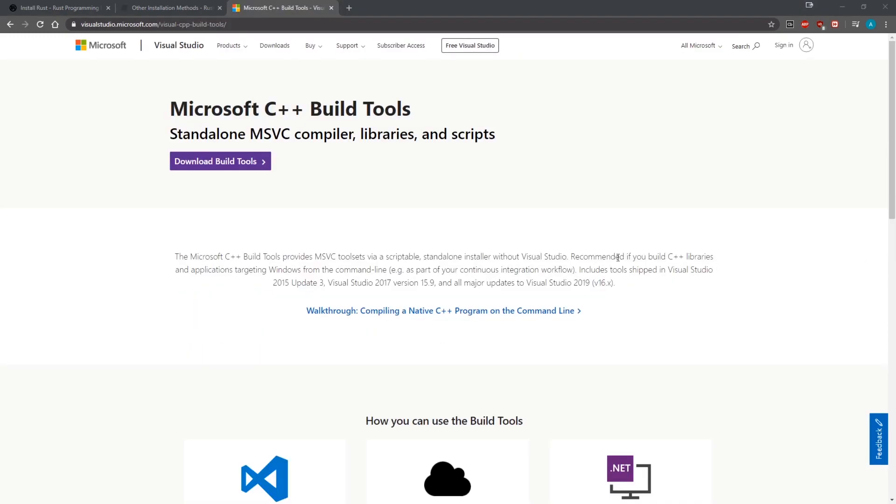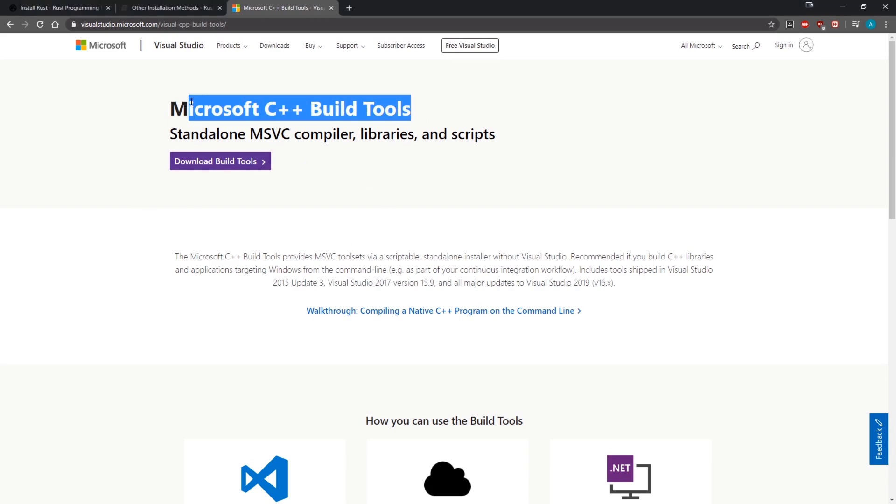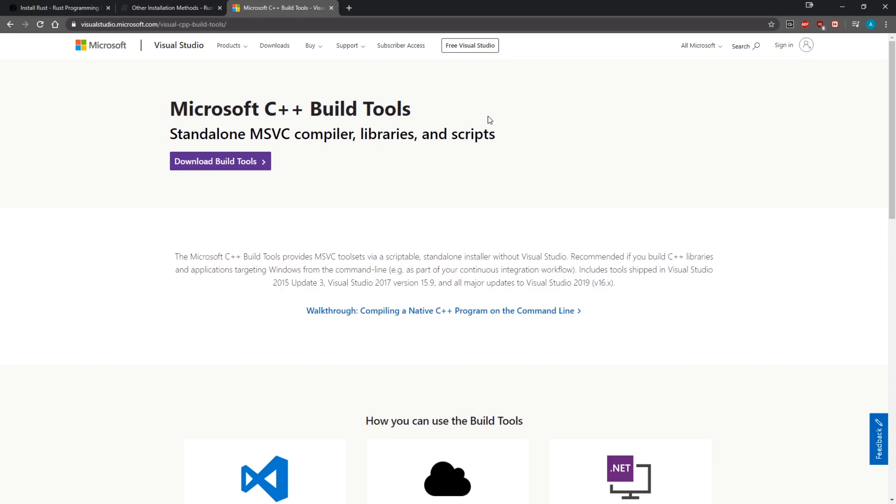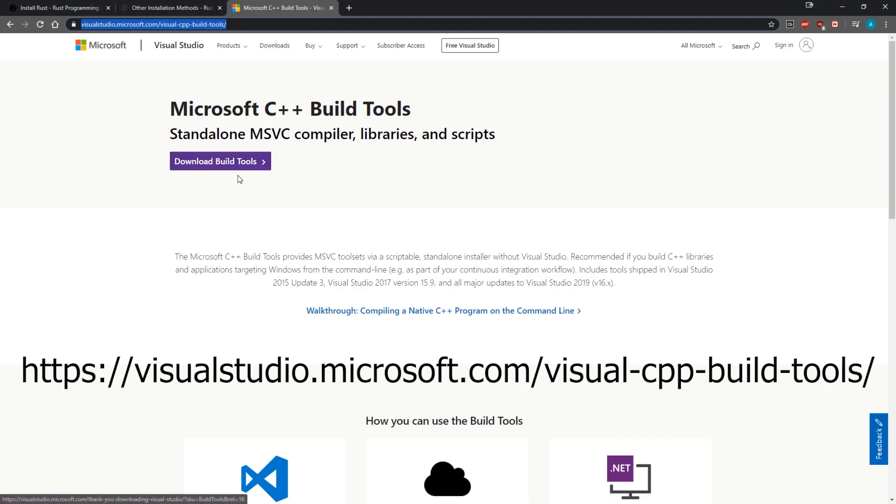All right, now the next thing that you need to make sure you have installed are the Microsoft C++ build tools. So if you already have Visual Studio on your system already, there's a chance that you already have the build tools. But if you don't, you can just actually install it through the Visual Studio installer. But you can just go over to this website over here and just download the build tools. So when you click on this it should just save it to your desktop or wherever.